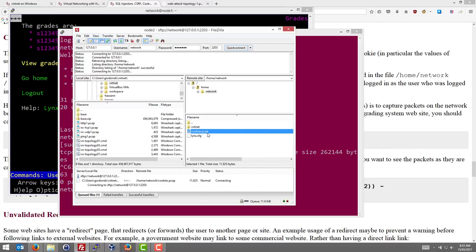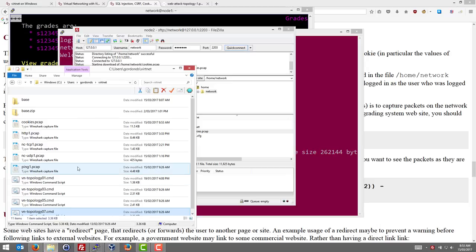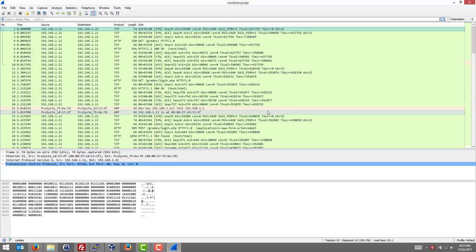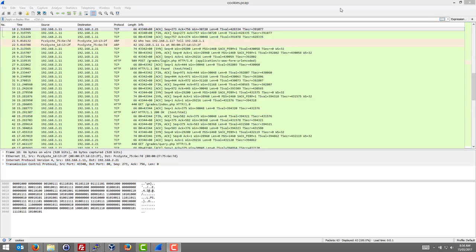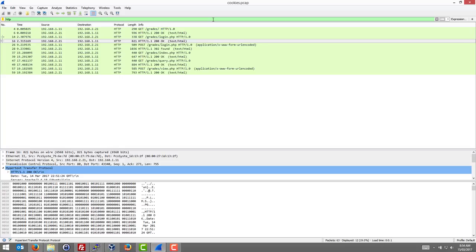And now we'll open that in Wireshark. So here we have our captured packets in Wireshark. We want to look at the HTTP packets. We'll filter on that.